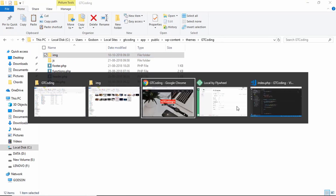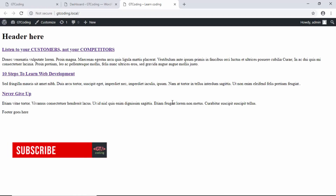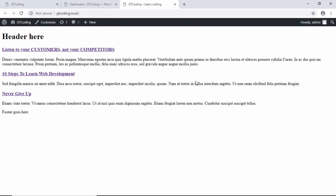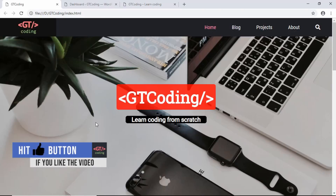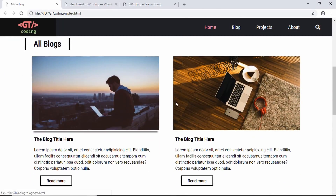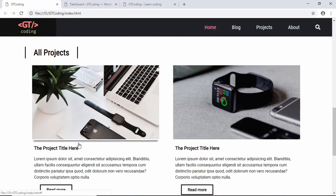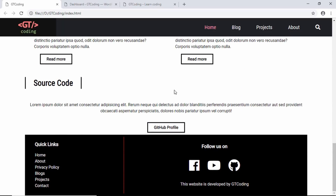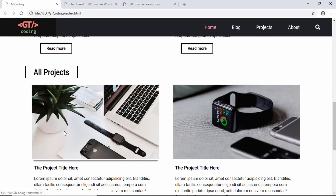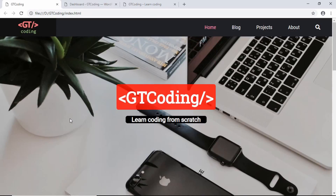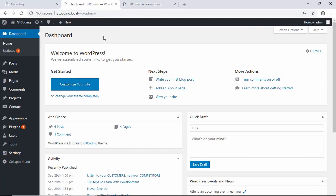Now we'll go back to our website. By default in WordPress, index.php is the page that gets loaded at the root of the website. But what we want is a separate page called front page, because we want to add a background image, display two blogs and two projects, and have a separate section. So we need to create a separate page in our WordPress website.